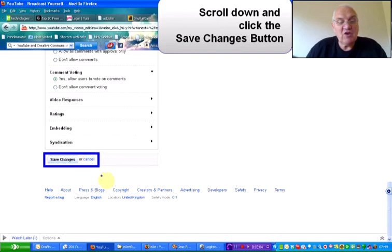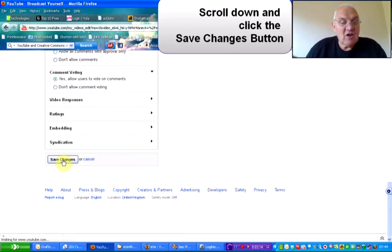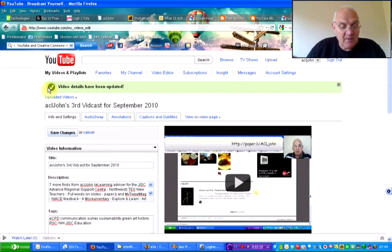OK, let me just escape from that and click save changes. It then tells you here at the top of the page that the video details have been updated.